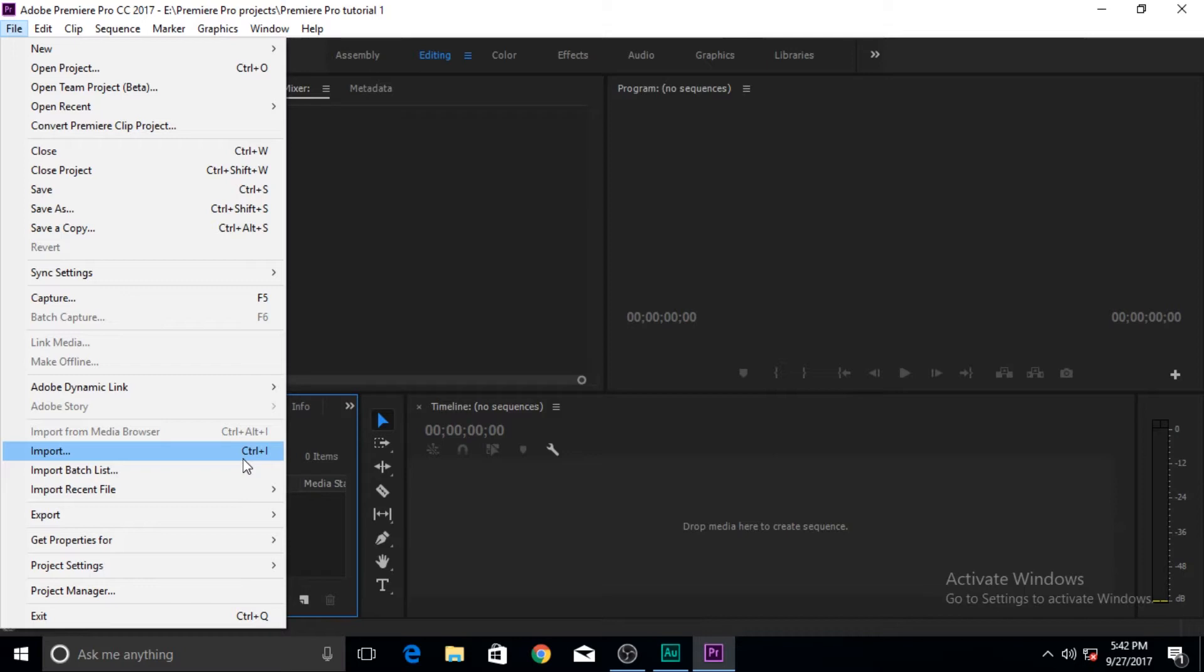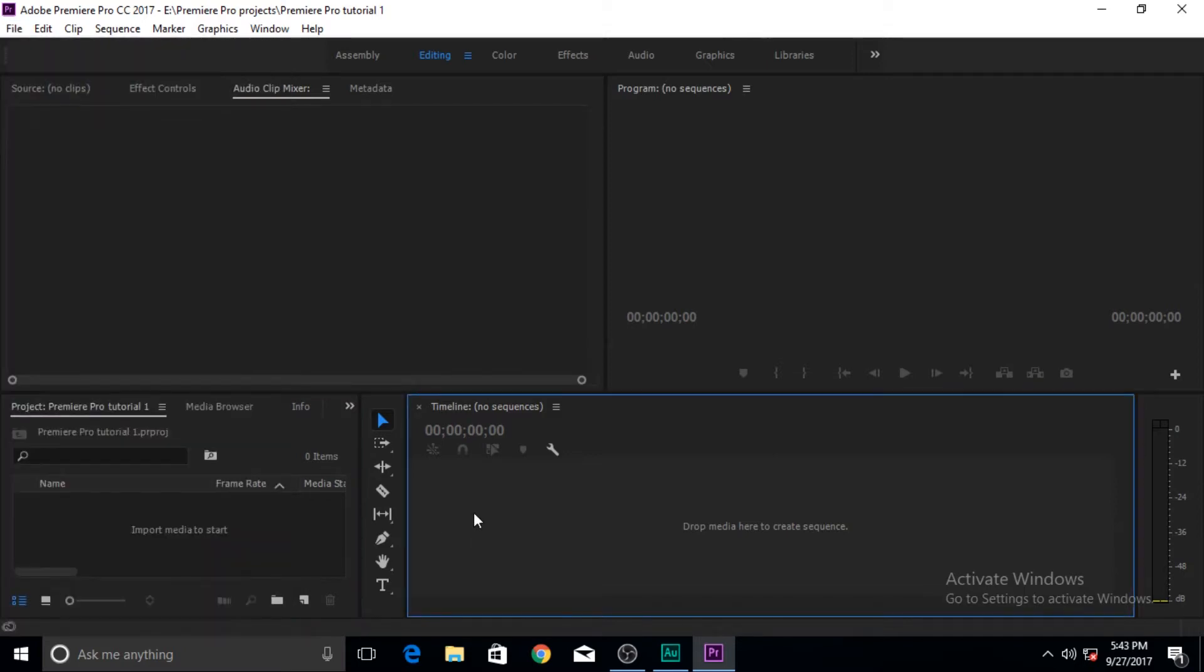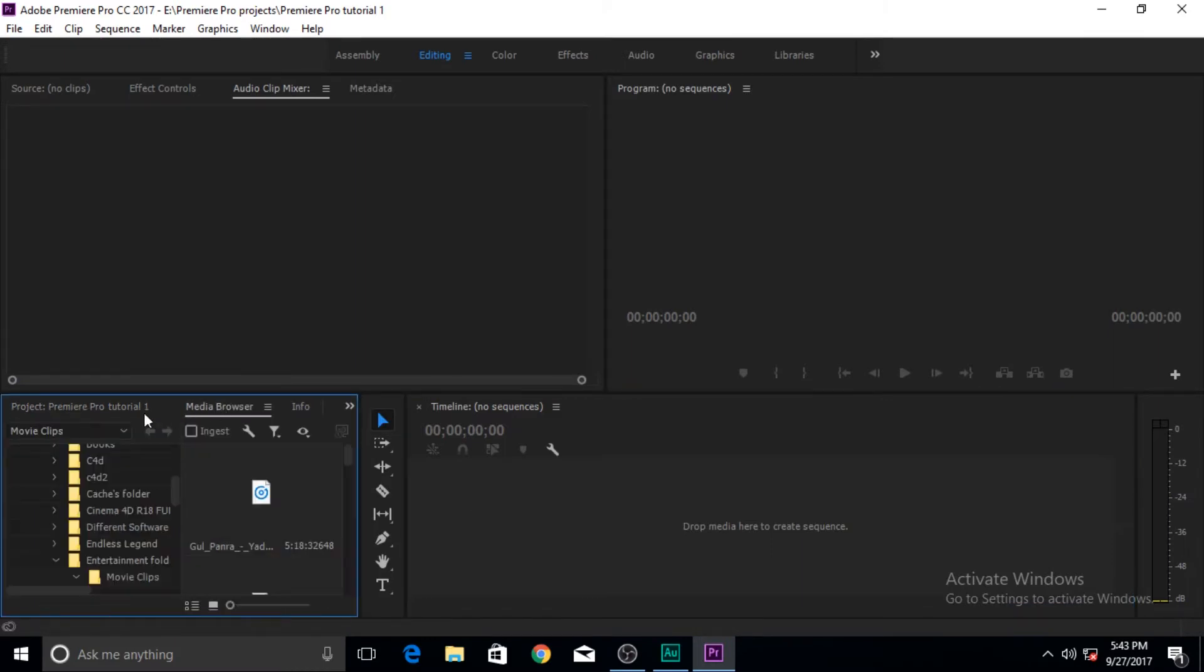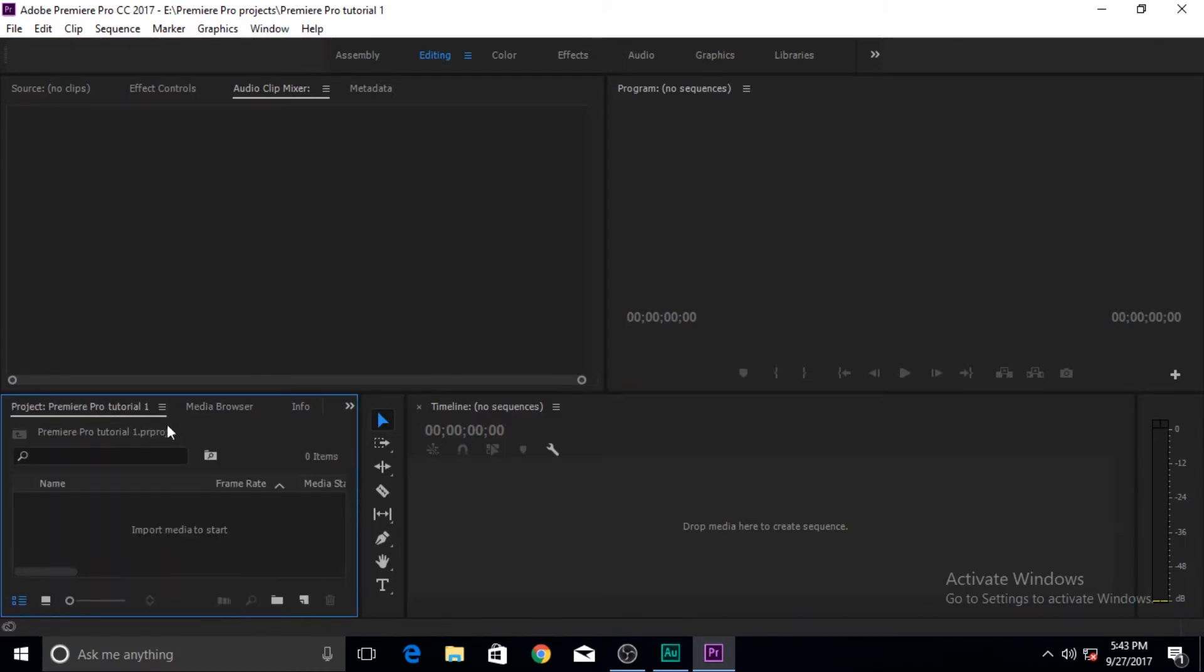Then import your media or take you to the folder where your media is and then you can select and open it. Now there are a few other options of importing it.